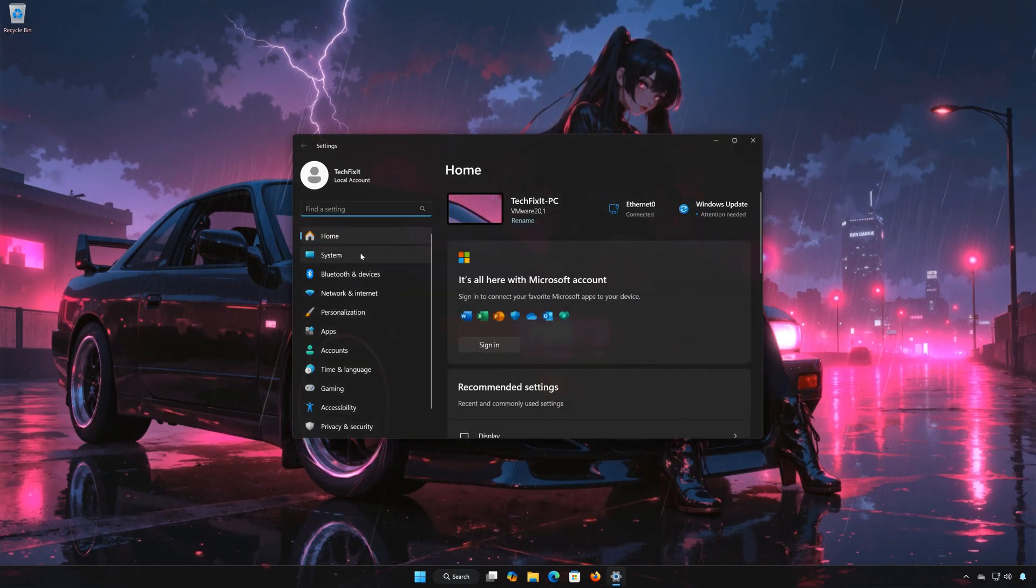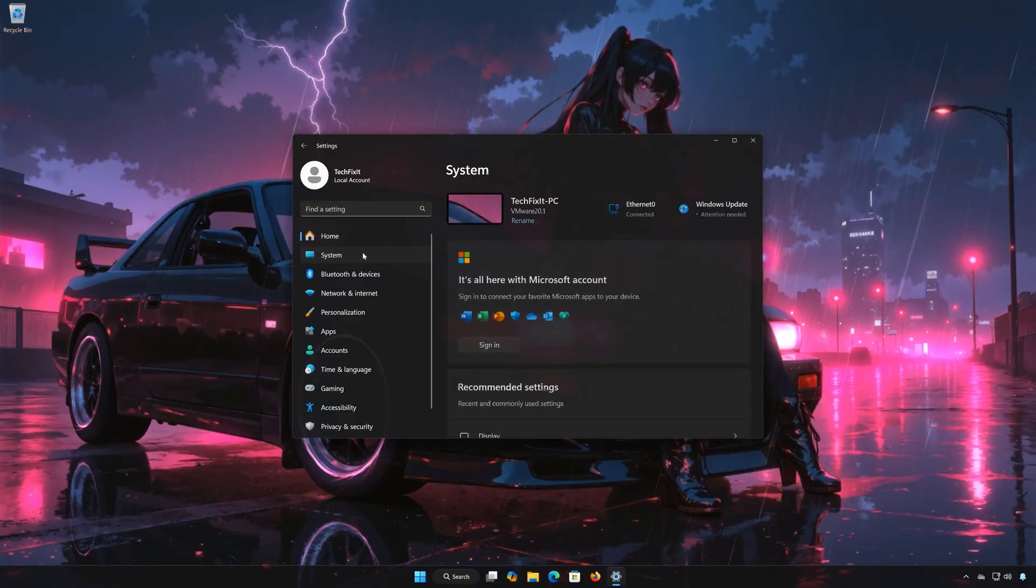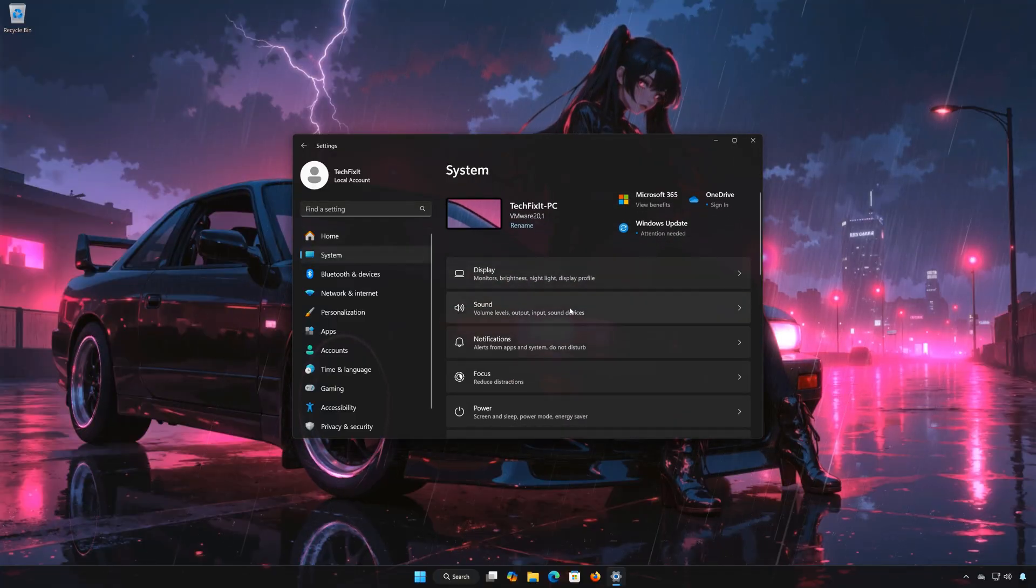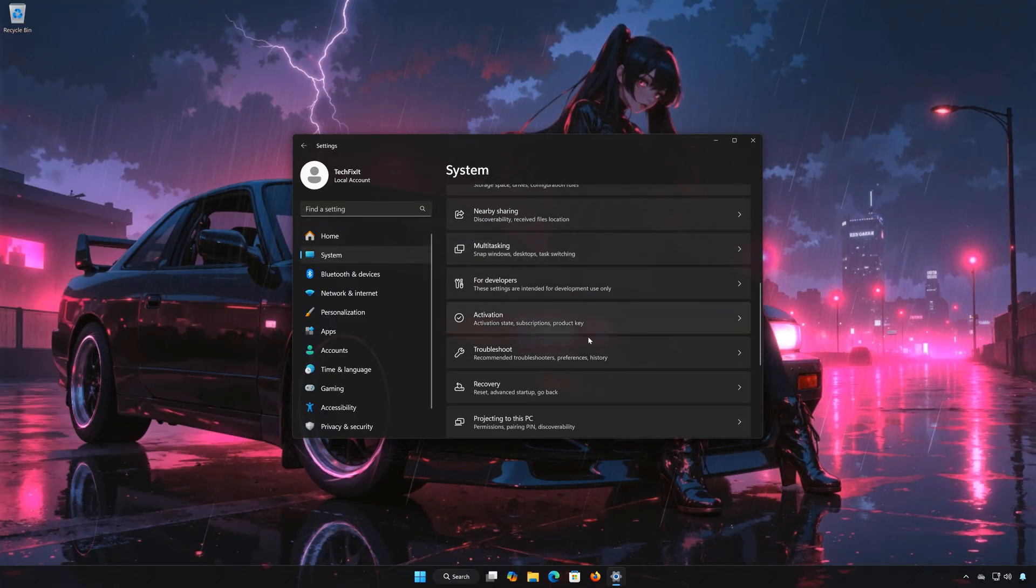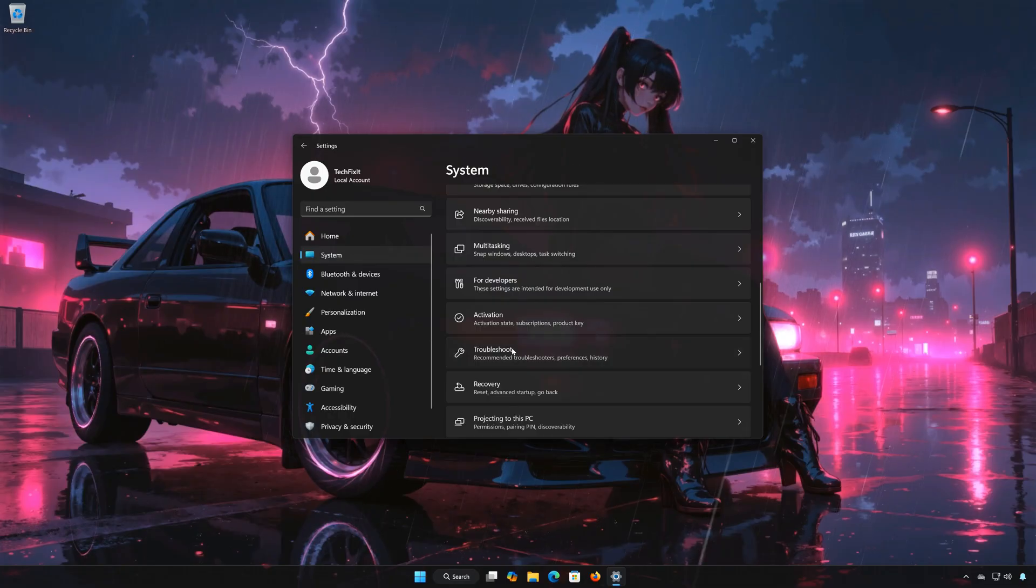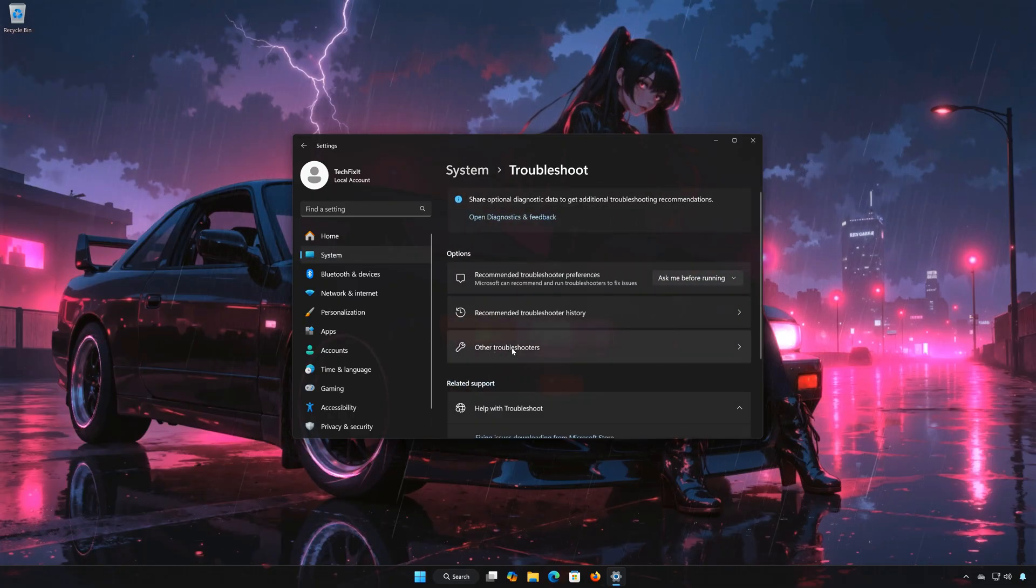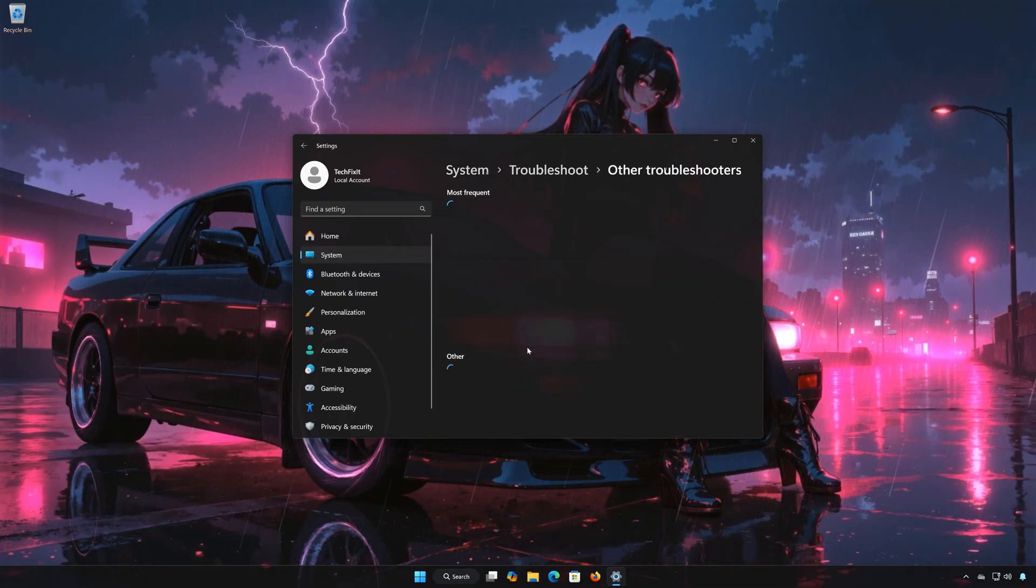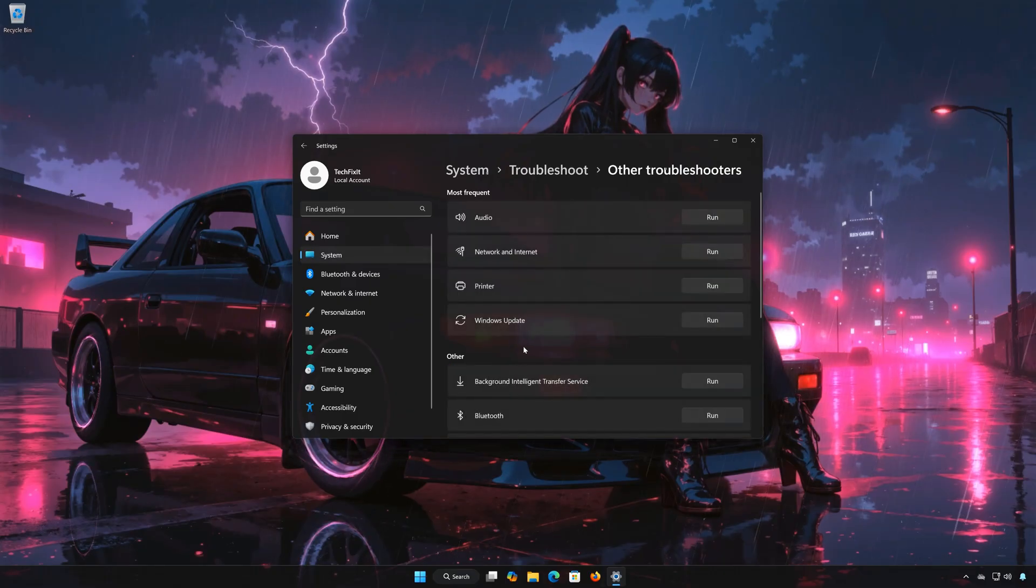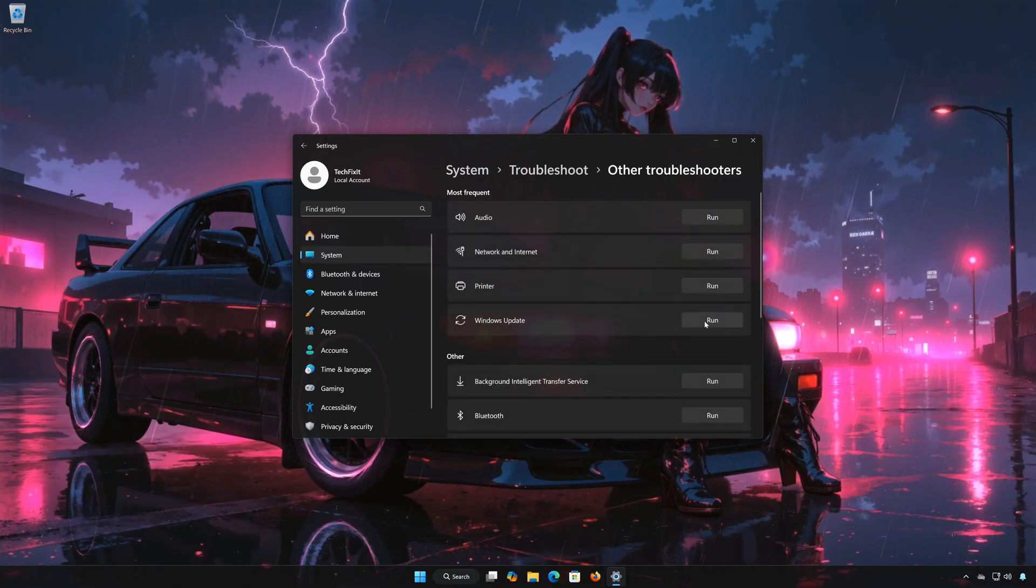Open System. Open Troubleshoot. Open Other Troubleshooters. Locate Windows Update. Press Run.